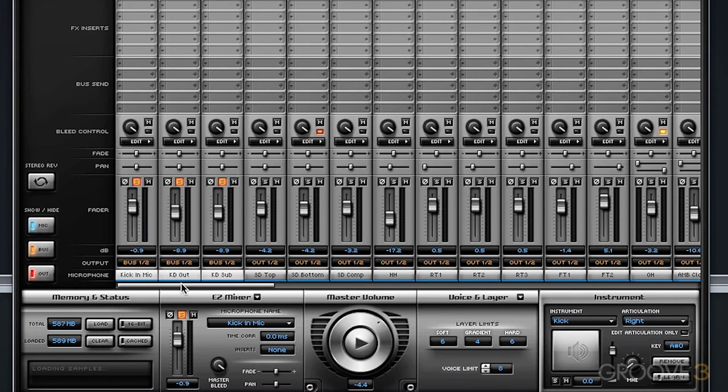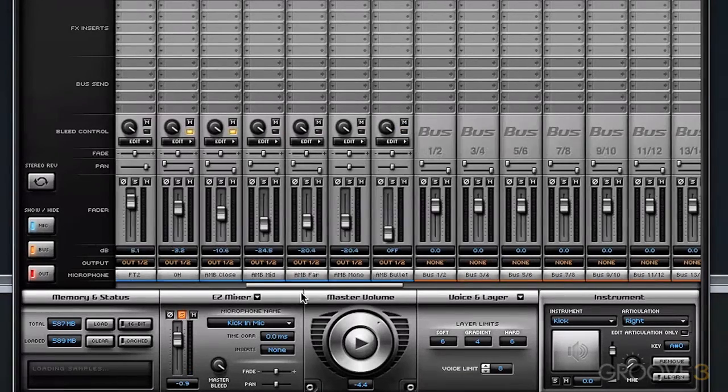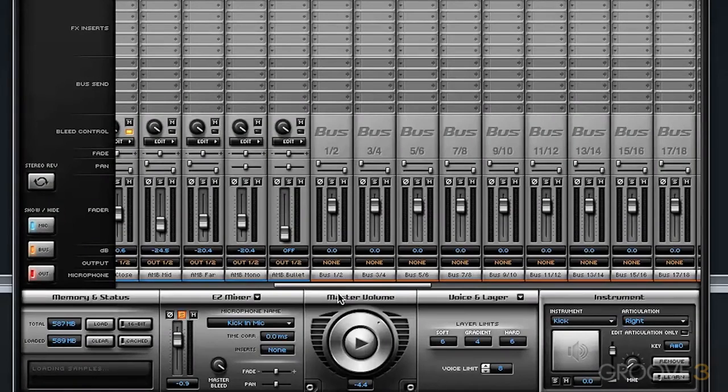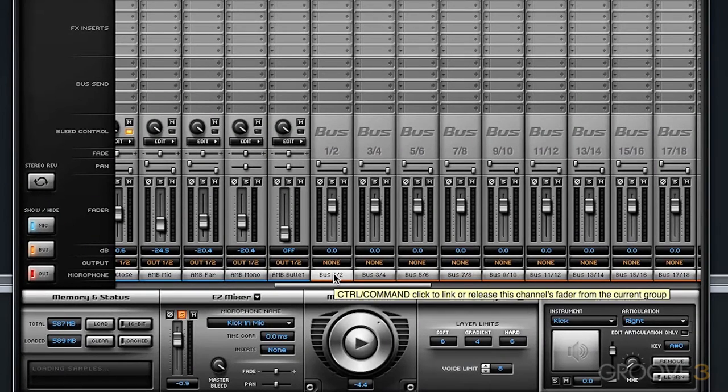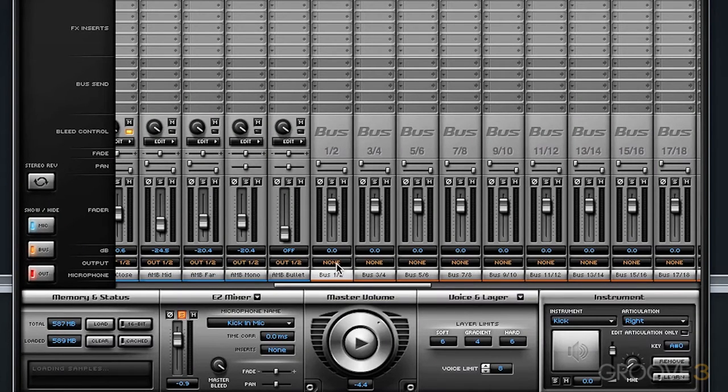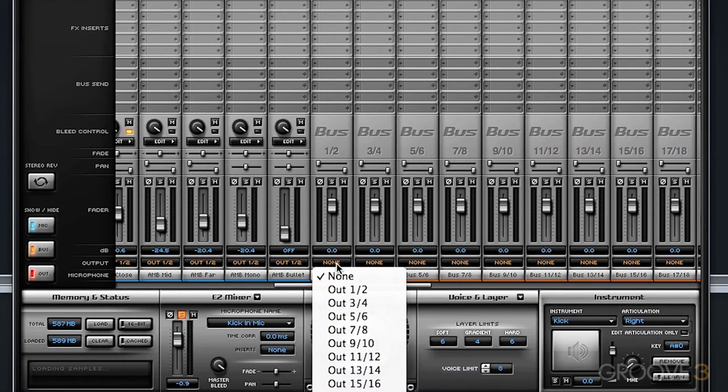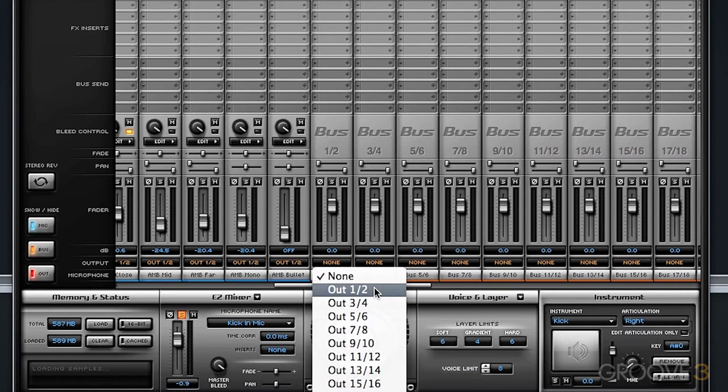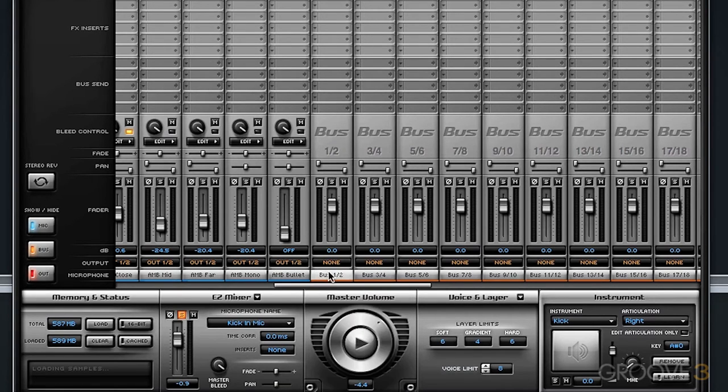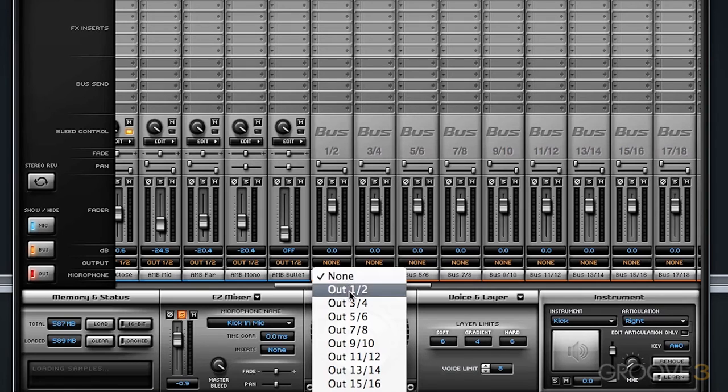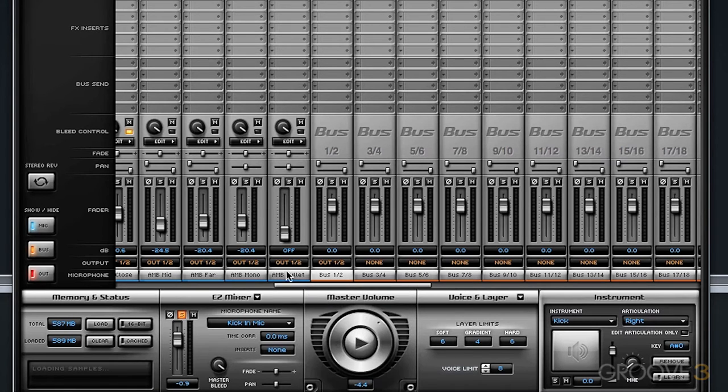Now we have to scroll over to bus 1 and 2, which is located here, and configure that bus to send that audio to a specific output. If we configure bus 1 and 2 to send the audio to output 1 and 2, now we will hear audio.